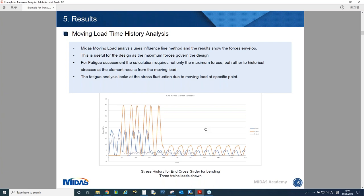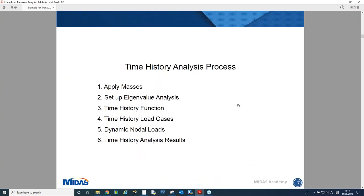Sometimes we also need time history analysis when designing a new bridge, because we might need to check vibration, acceleration, velocity, and deformation along time. That is the reason why we need to perform time history analysis — to see historical results and to calculate fatigue stresses.